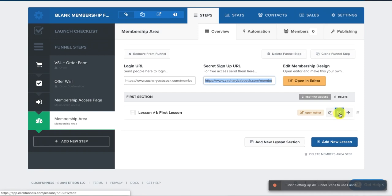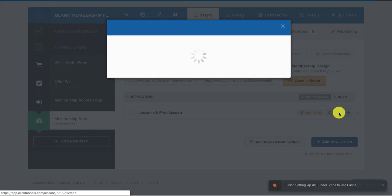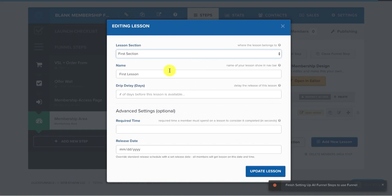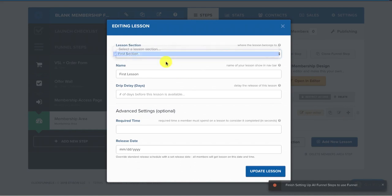This little icon, like it's drawn on the piece of paper, click on that. And this is how you edit the lesson. So it's called first lesson, but you can actually change the name to lesson one.